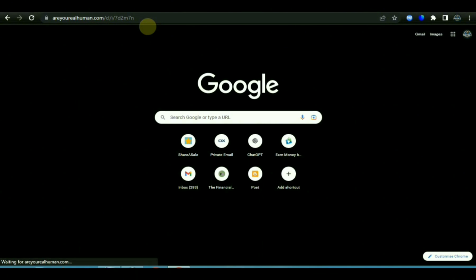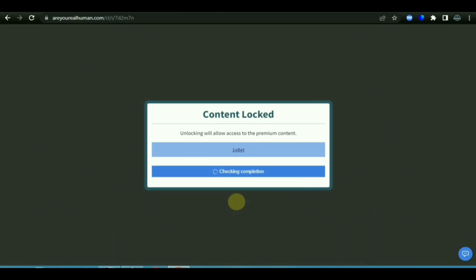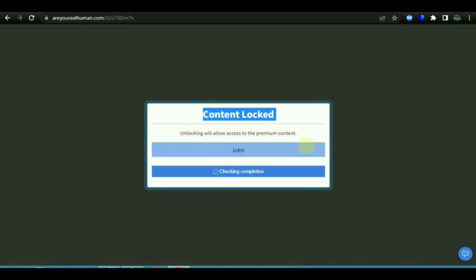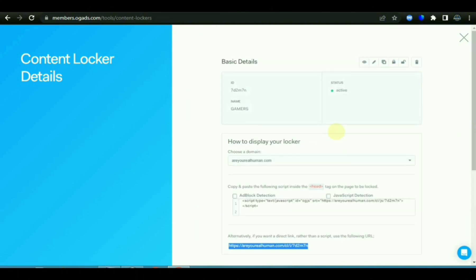As you can see, the content locking is working perfectly. This is the video I promised I would make for you guys. If you find this video helpful, make sure you like and subscribe to my YouTube channel for more updates about making money.